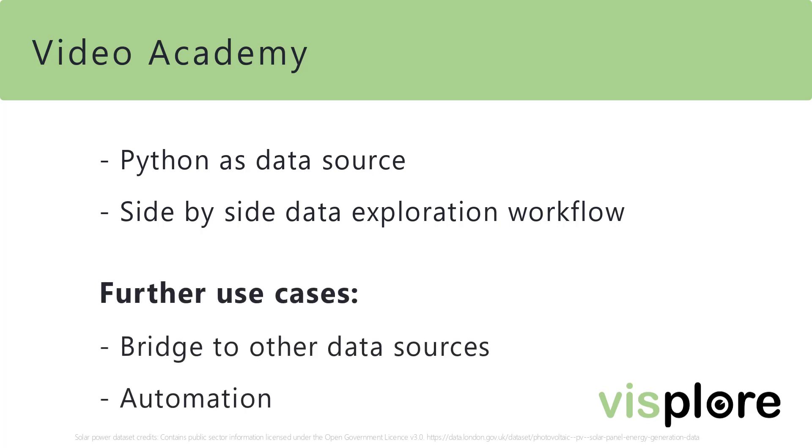Further use cases would be using Python as a bridge to other data sources. For example, using any Python package to connect to different data sources. And to merge data from different sources.